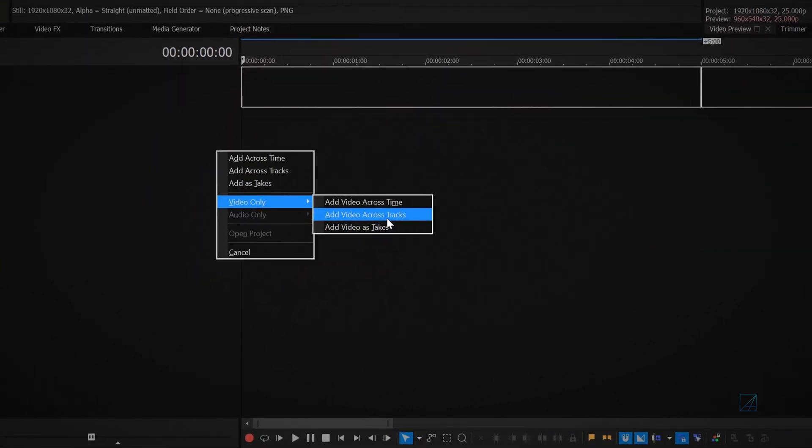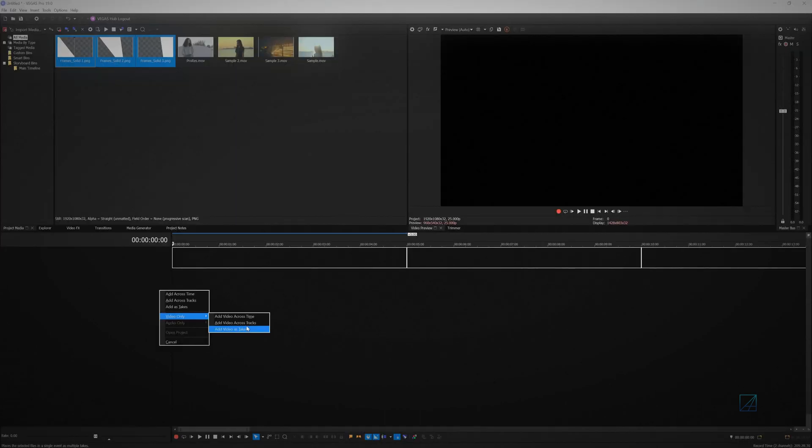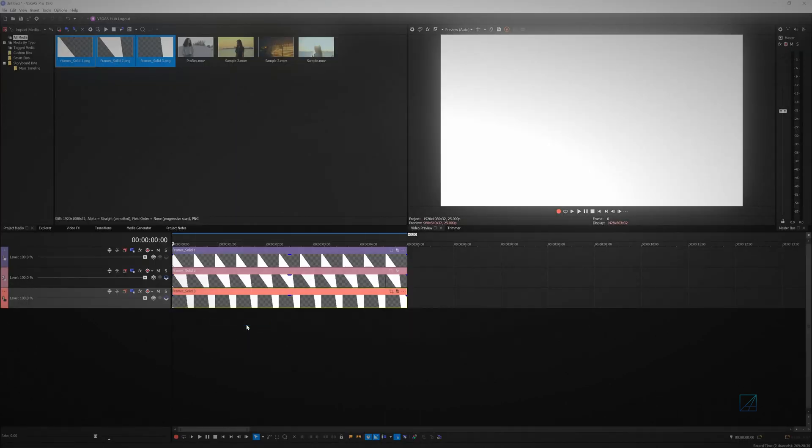A small pop-out menu will appear. Click at a cross track to quickly place each individual media onto its own dedicated video track.